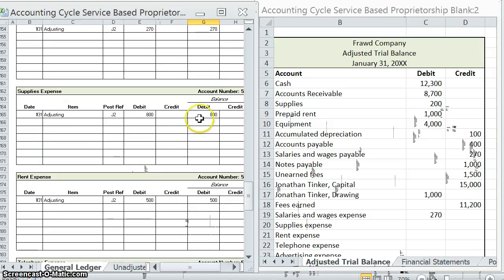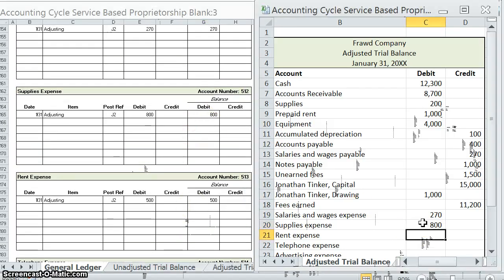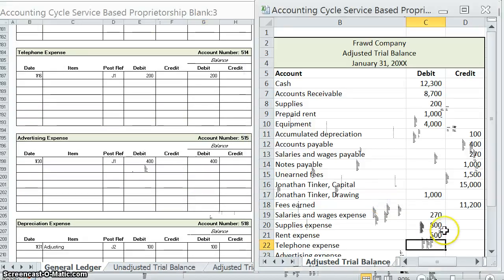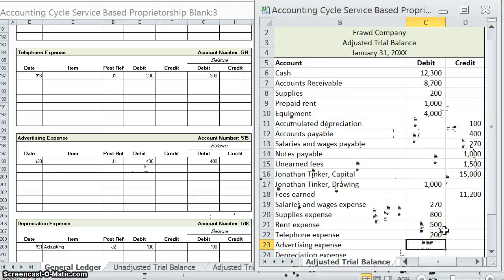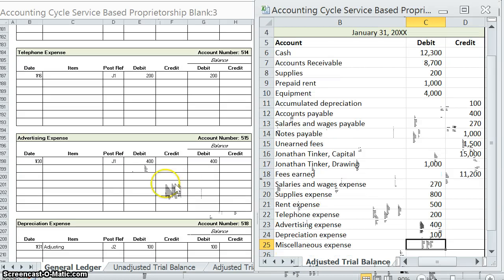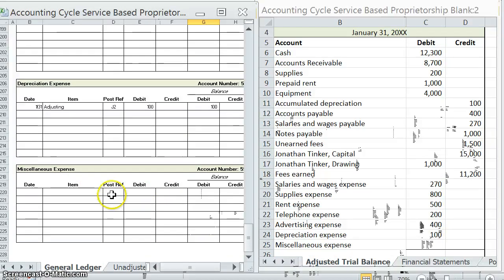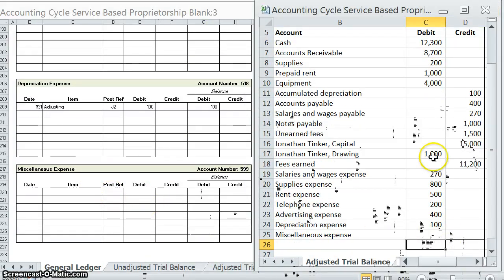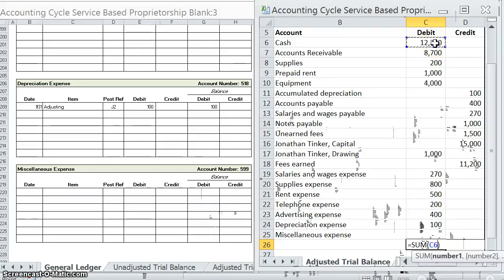Supplies expense — we used eight hundred of supplies — eight hundred debit. Rent expense: five hundred. Telephone expense: two hundred. Advertising expense: four hundred. Depreciation expense: one hundred. The only blank one we have is miscellaneous expense: zero.